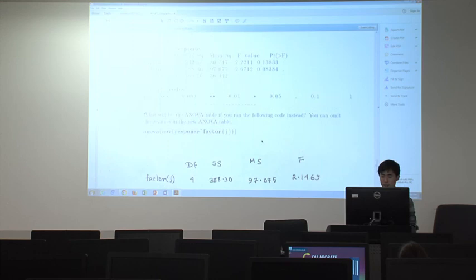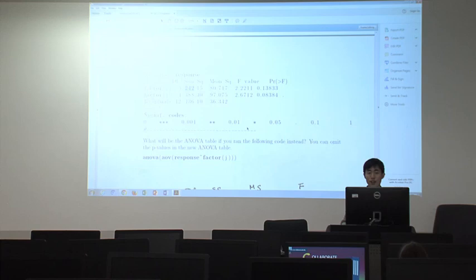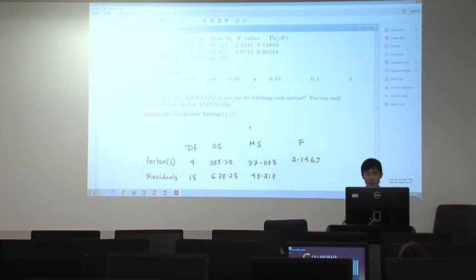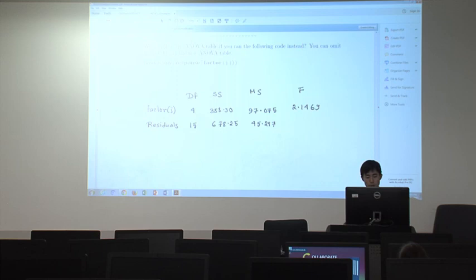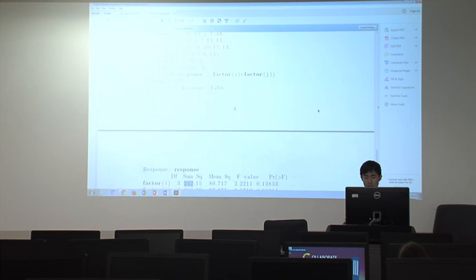Usually we think about hypothesis testing when making ANOVA tables, but since the professor didn't require hypothesis testing for this question, you don't need to include critical values or hypothesis testing. The provided solution is sufficient for full credit.